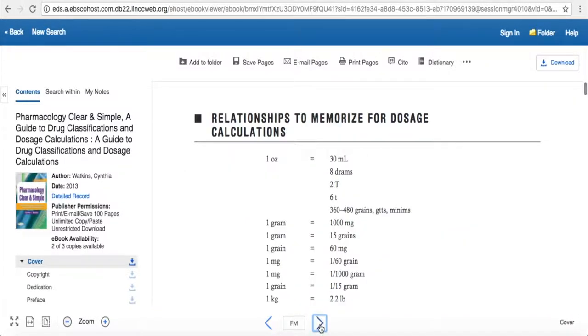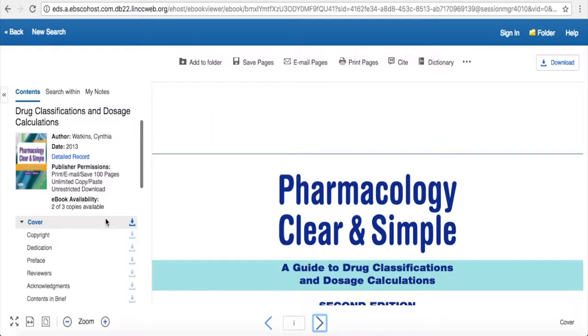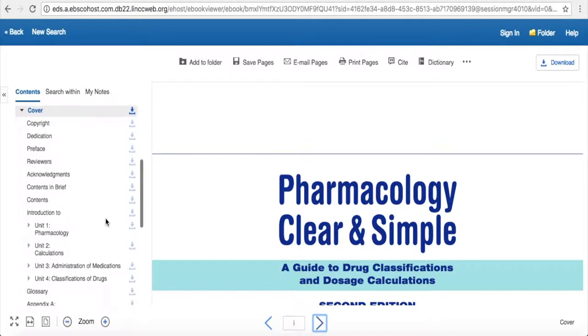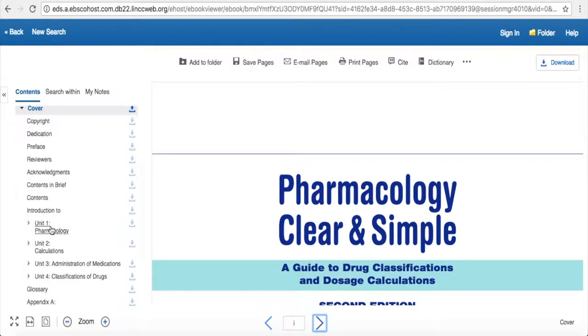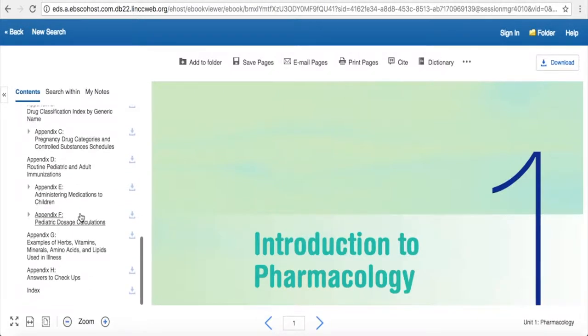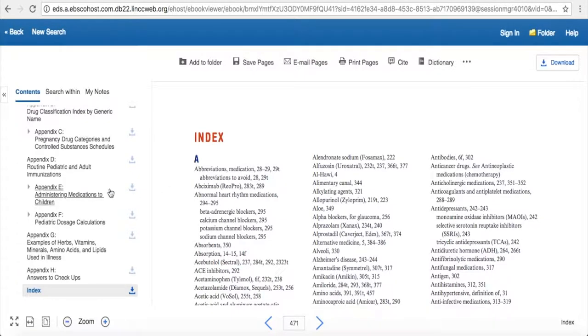You can go page by page if you'd like to, or you can come over to the left side and click to go by chapter. You can also scroll to the bottom and look at the index, and this can tell you specific page numbers you'd like to go to.